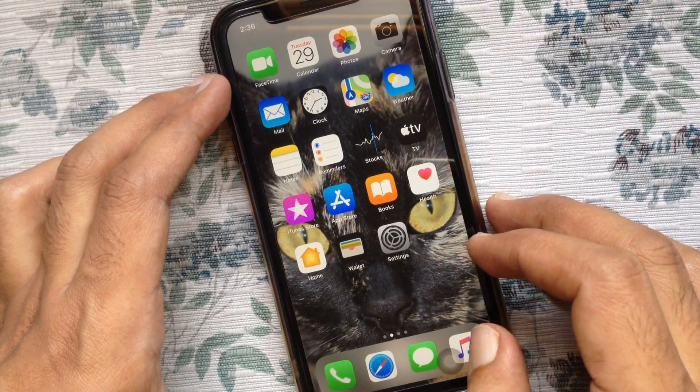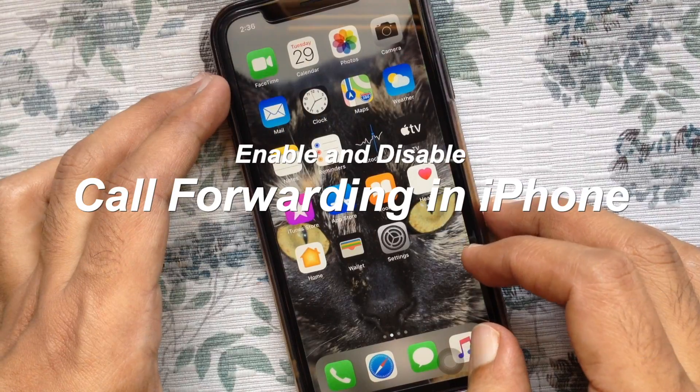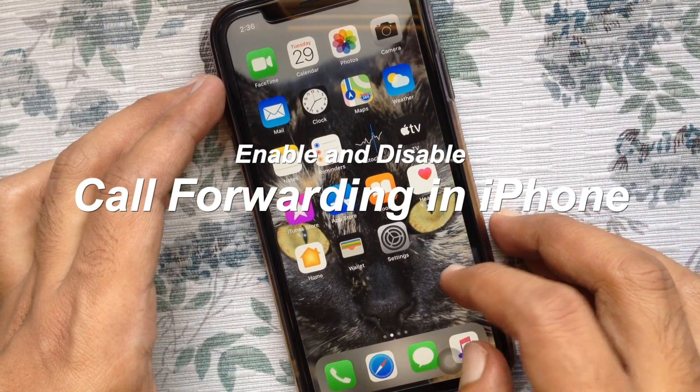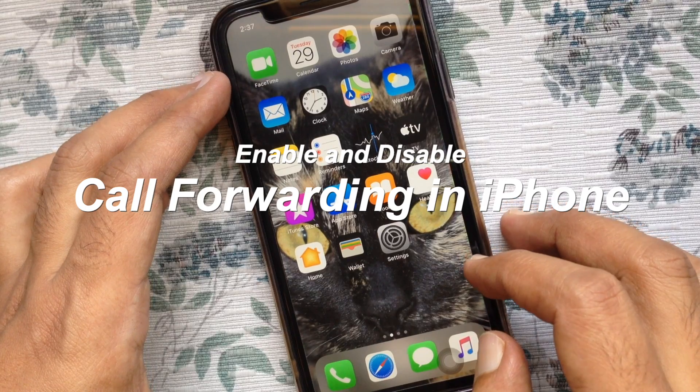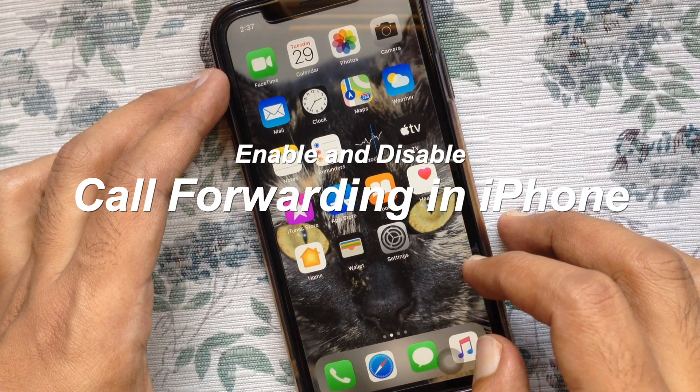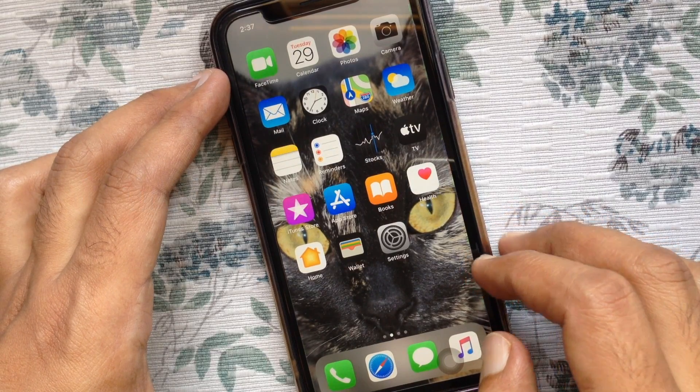Hi viewer, today I'd like to show you how to enable and disable call forwarding in iPhone. Let's have a look.